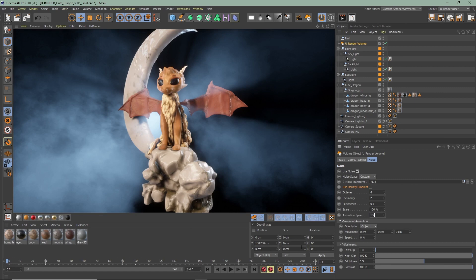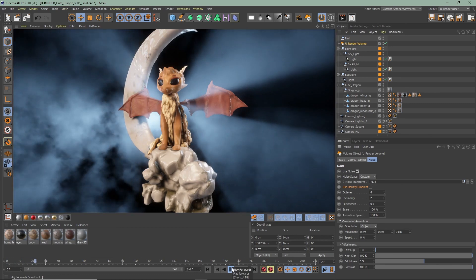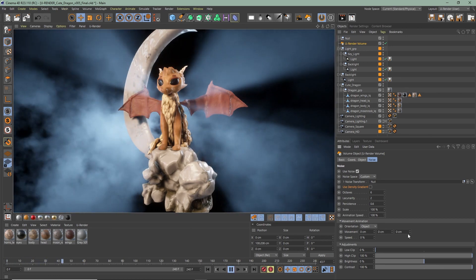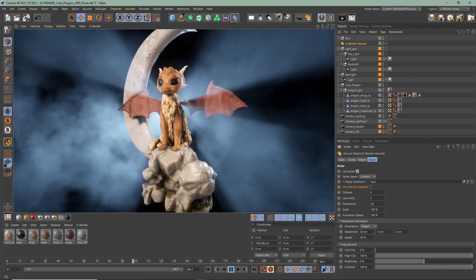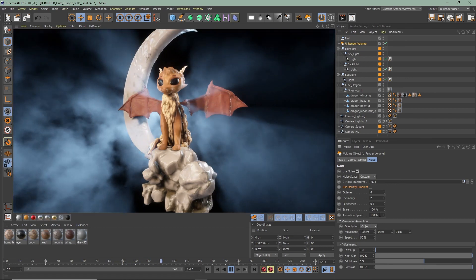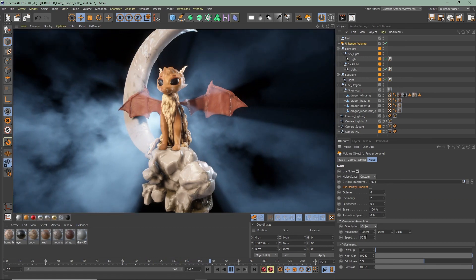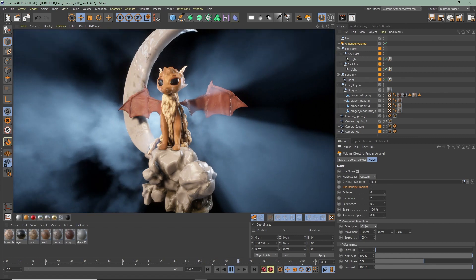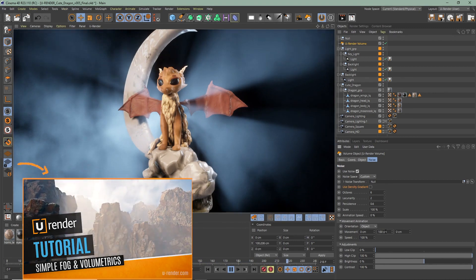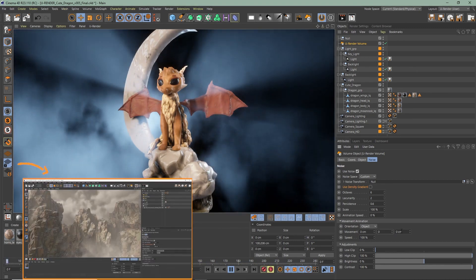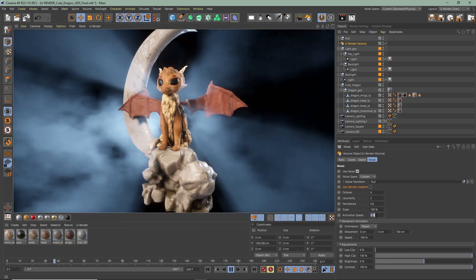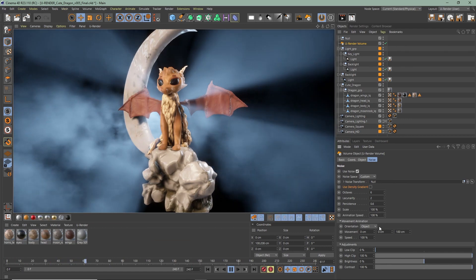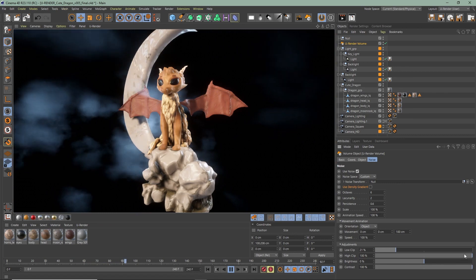You can animate the noise itself with the animation speed, but this has no specific direction. Under the movement animation you can change the orientation. Object, for example, moves the noise depending on the volume object position. World moves the noise in world position. Here you can change the movement direction and speed in all directions X, Y, and Z. The speed acts as a multiplier for the movement values. The adjustments control the density distribution of the noise and can be used in addition to the density gradient.